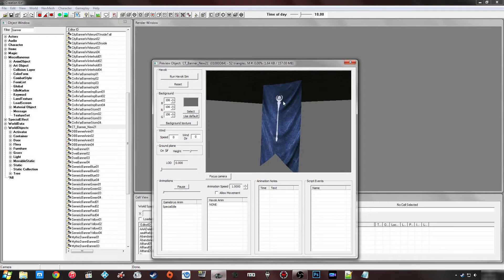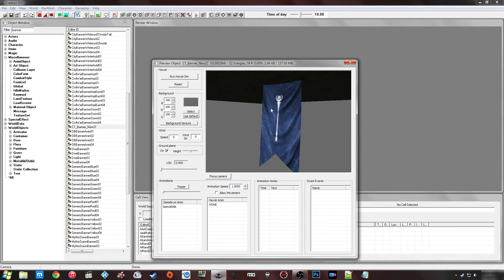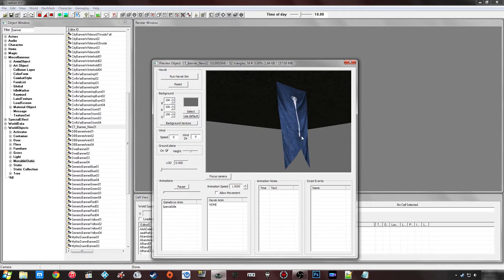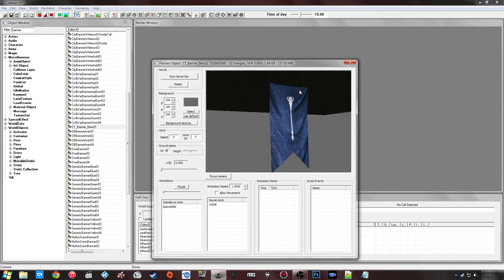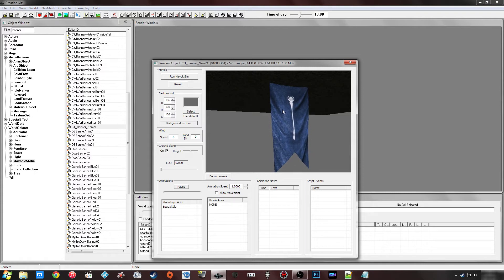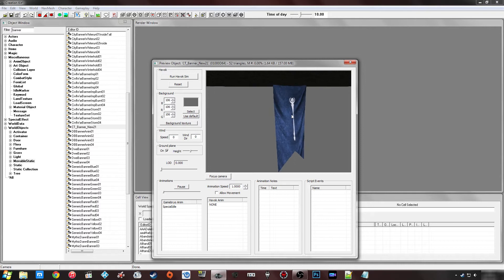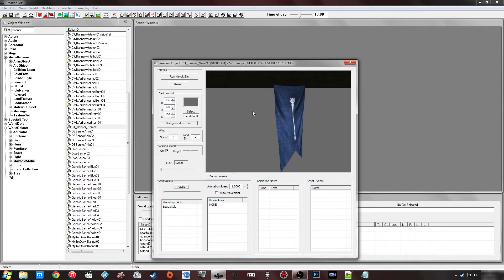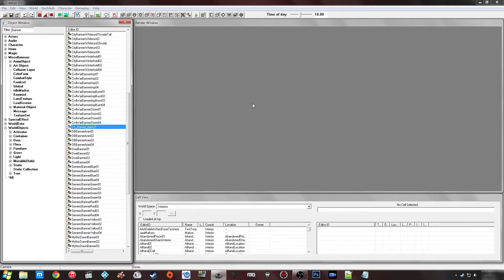In some cases you'll end up with different settings from the mesh interfering with the texture set. A perfect example might be that it's way too shiny. When you get that you're going to need a little bit of experience with NifSkope and knock down specularity or change whatever other settings are affecting it. In some cases it may not be as simple as a texture set and you might have to create a new mesh, but I won't be showing that in this tutorial.